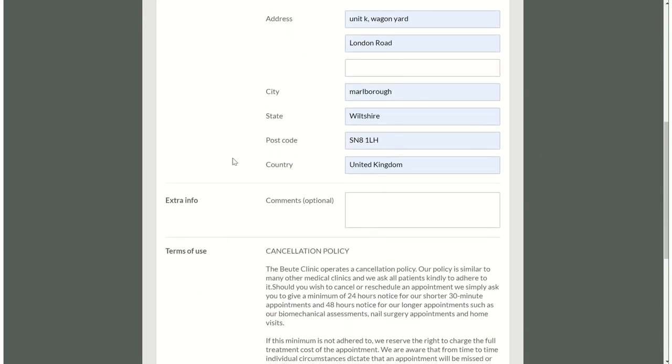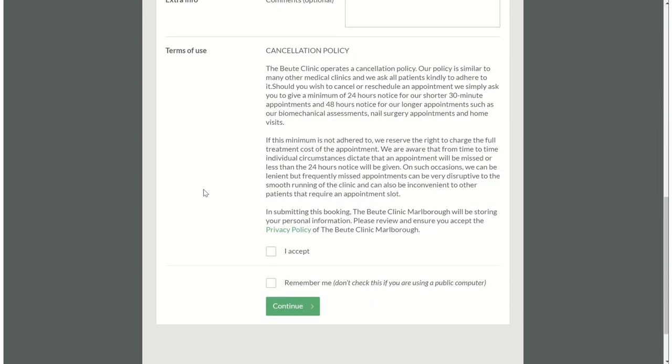Then just scroll down. In this box please feel free to leave any comments that you may feel is relevant to the appointment, such as you have an infection or you need to be seen urgently or something you find that might be helpful for us to know. After you've read the cancellation policy you can click accept and if you need to see our privacy policy please click here, this will take you to another page.